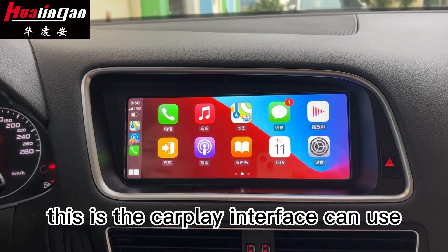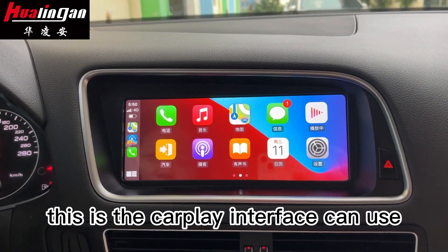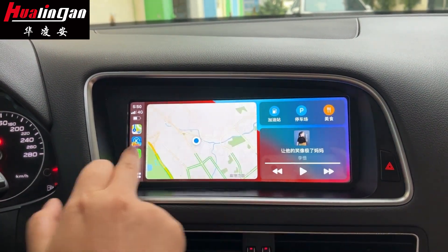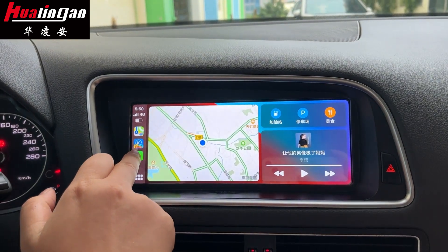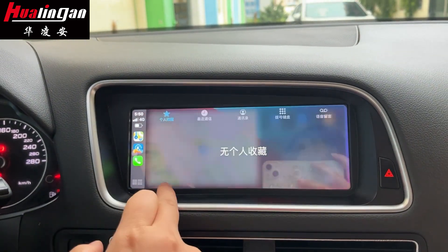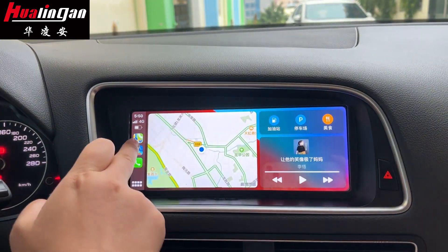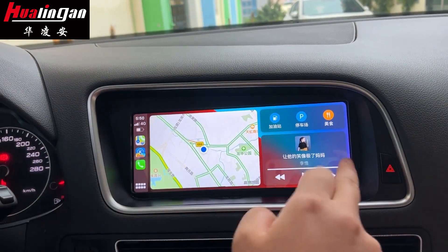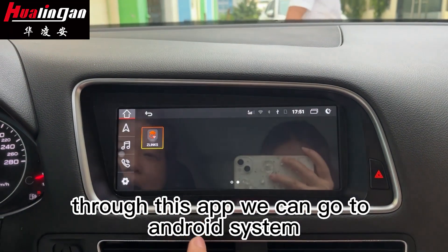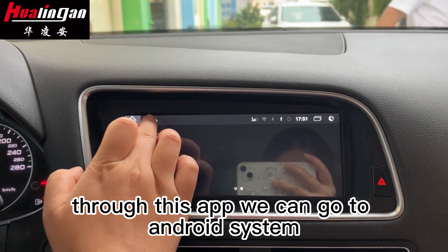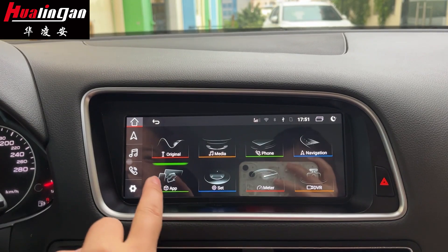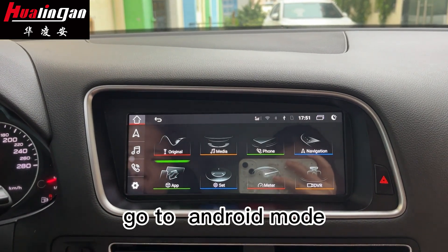This is the CarPlay interface. You can use its functions as well. Through this app, we can go back to the Android system, go to Android mode.